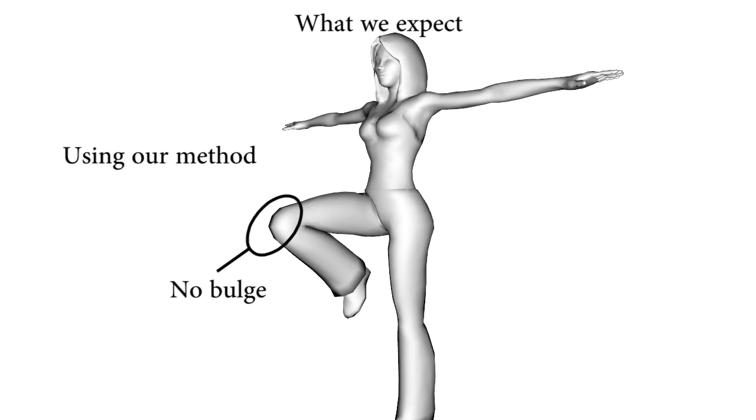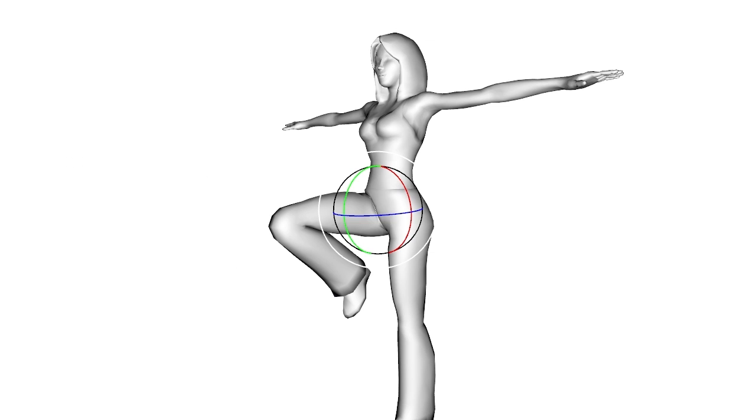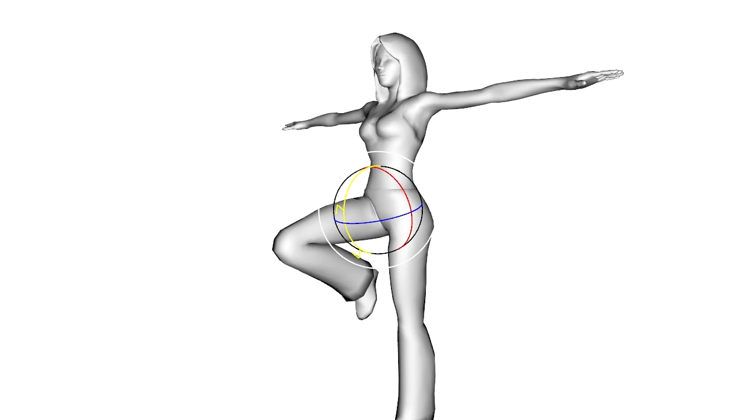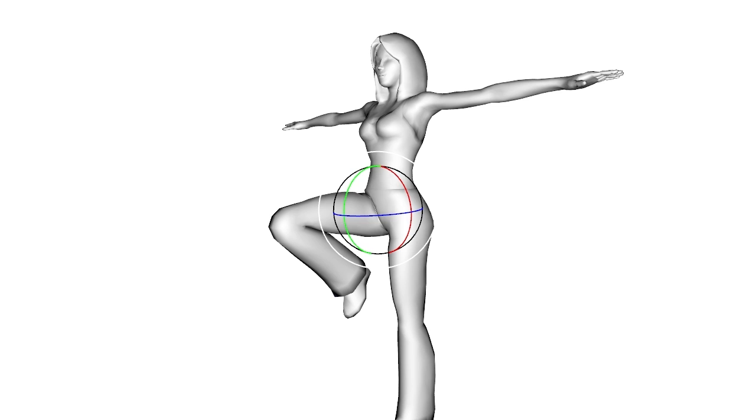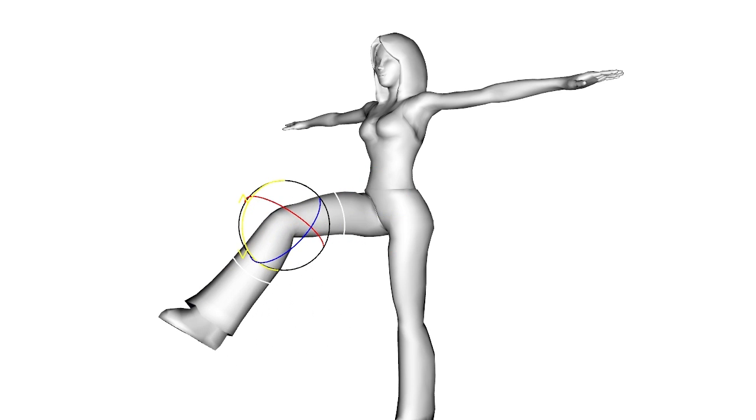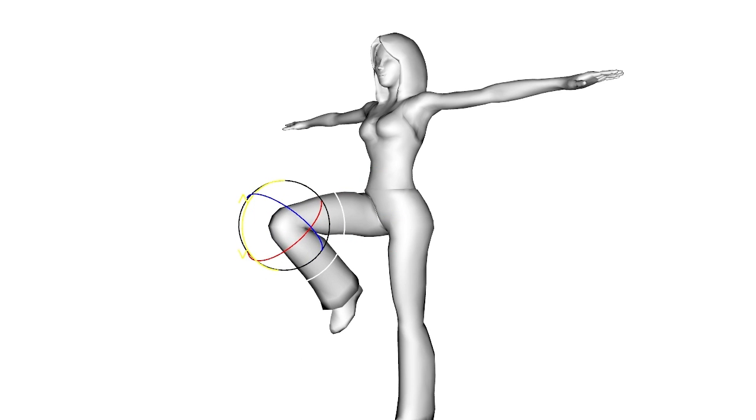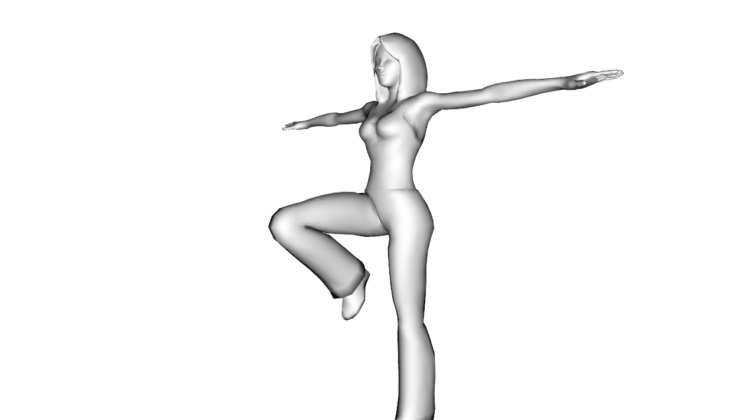Our implicit skinning technique, computed in real-time, enables interactive deformation while improving the realism of the results over real-time, state-of-the-art approaches.